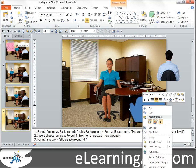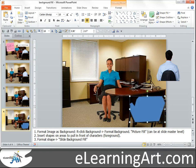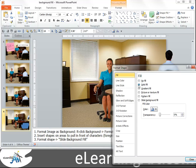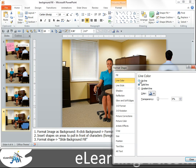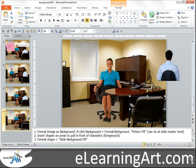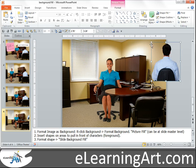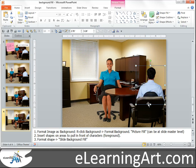Let's go to Format Shape, apply Slide Background Fill, set Line Color to No Line, and close that. Scale him up and now you'll see you can drop him down below and you'll get the rounded edge handled properly. That works pretty well.